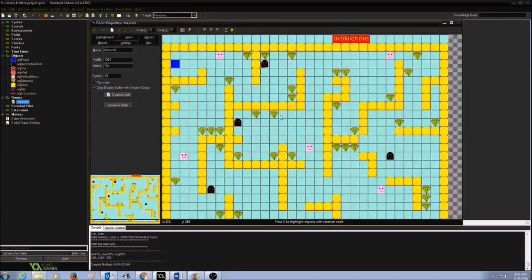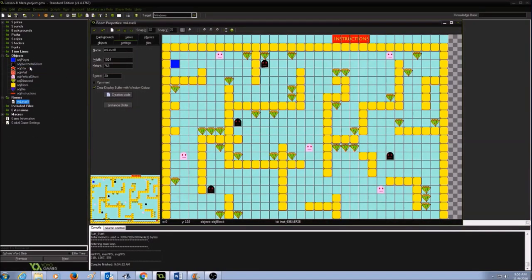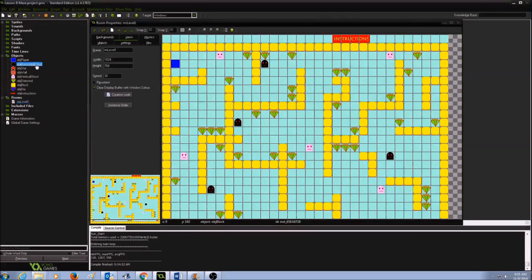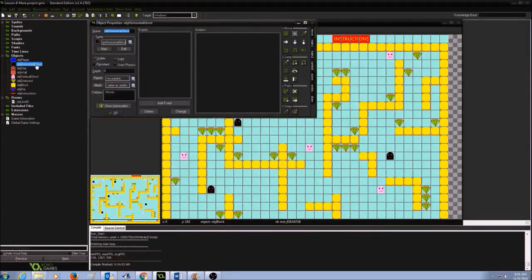Next, let's make an action that will make the ghost move horizontally left and right. In the resource tree, in the objects, we are going to open up the horizontal ghost object.